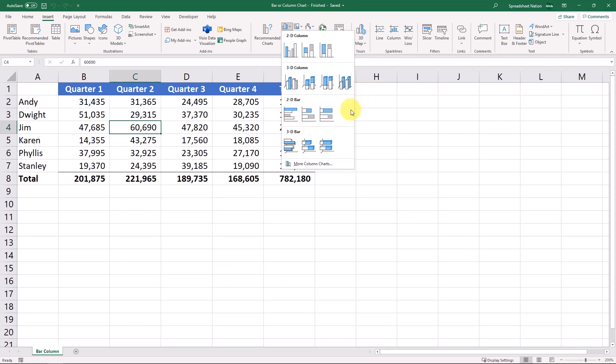And really anything that you can do in a column chart, you can do in a bar chart and vice versa. So we'll stick with looking at the column chart.